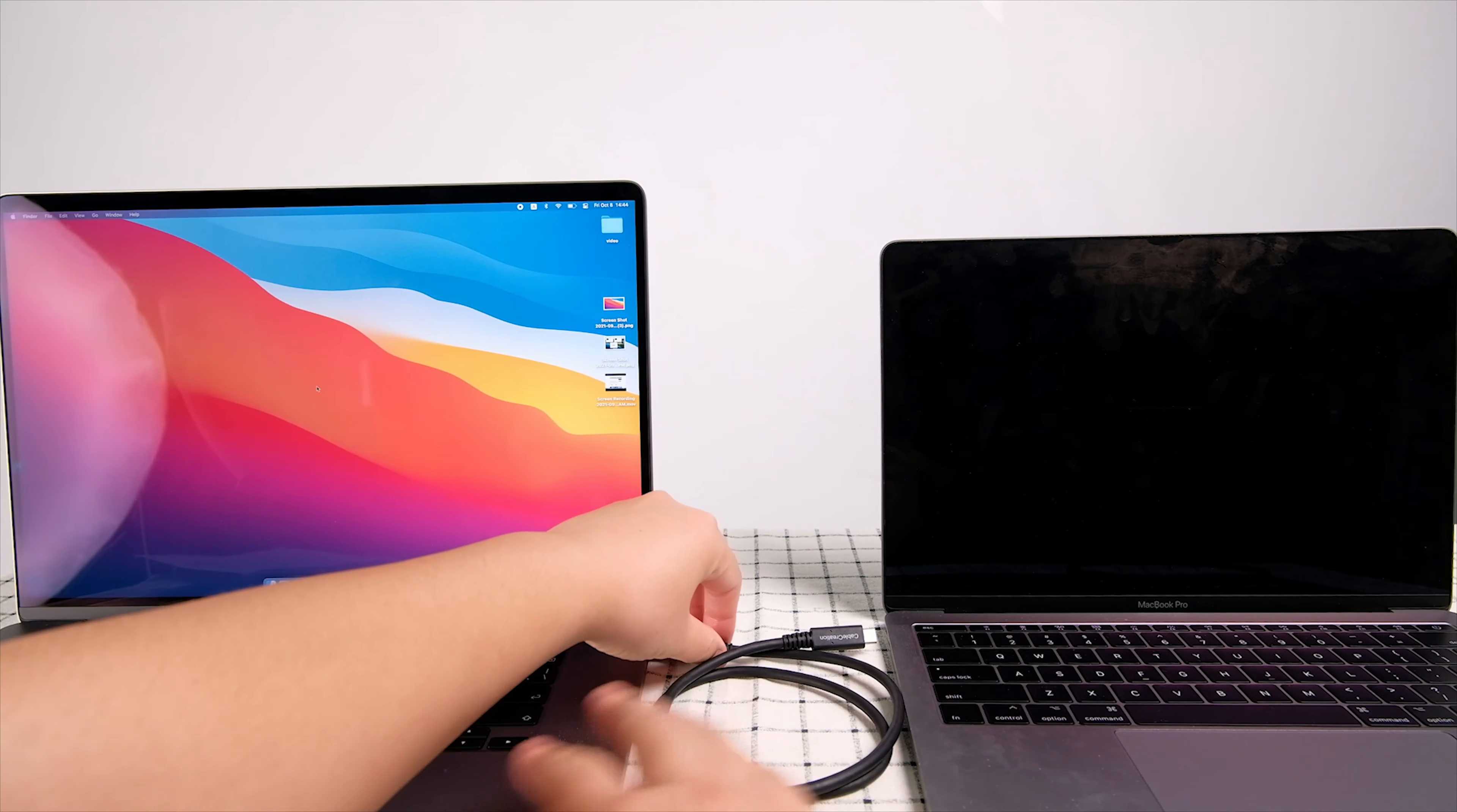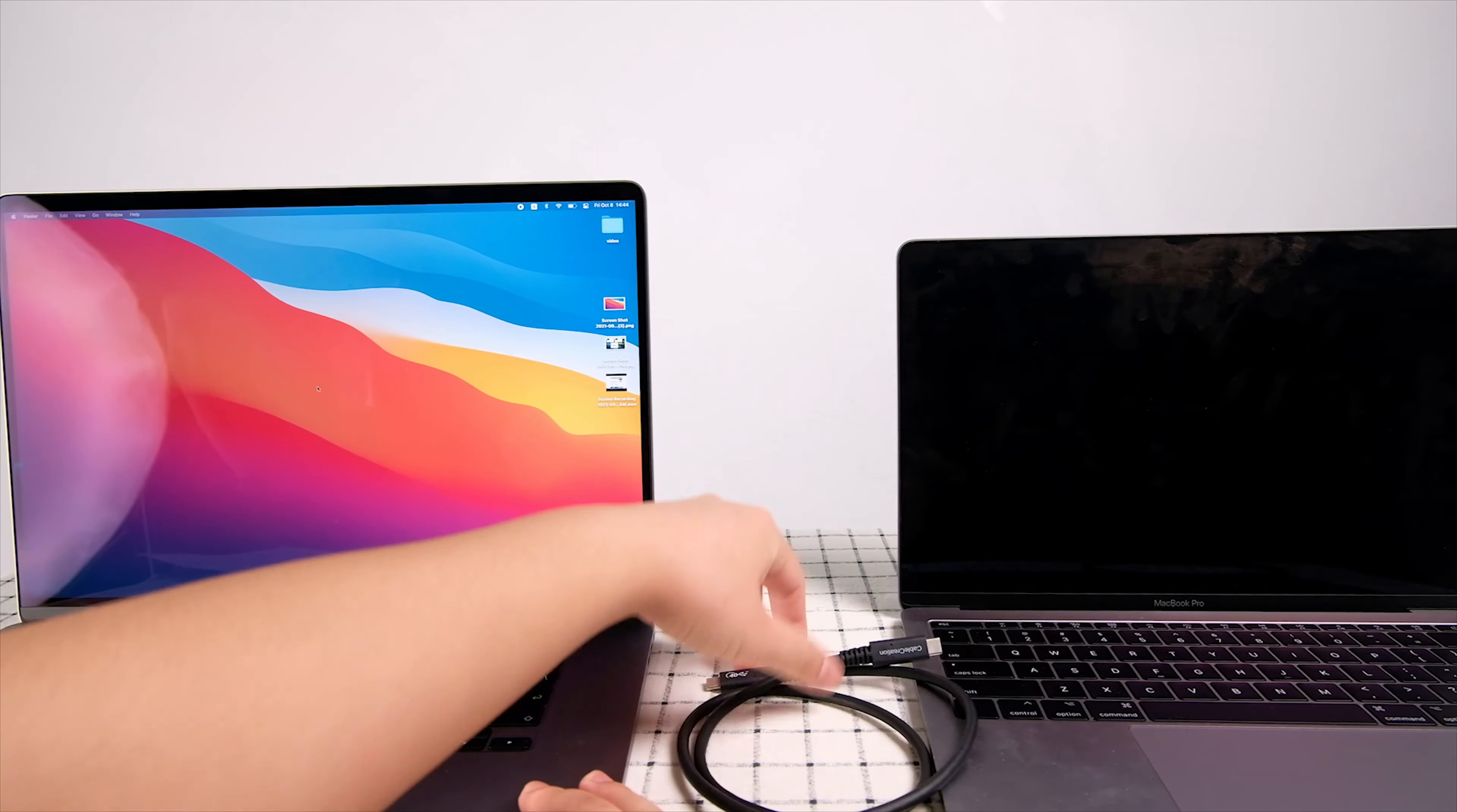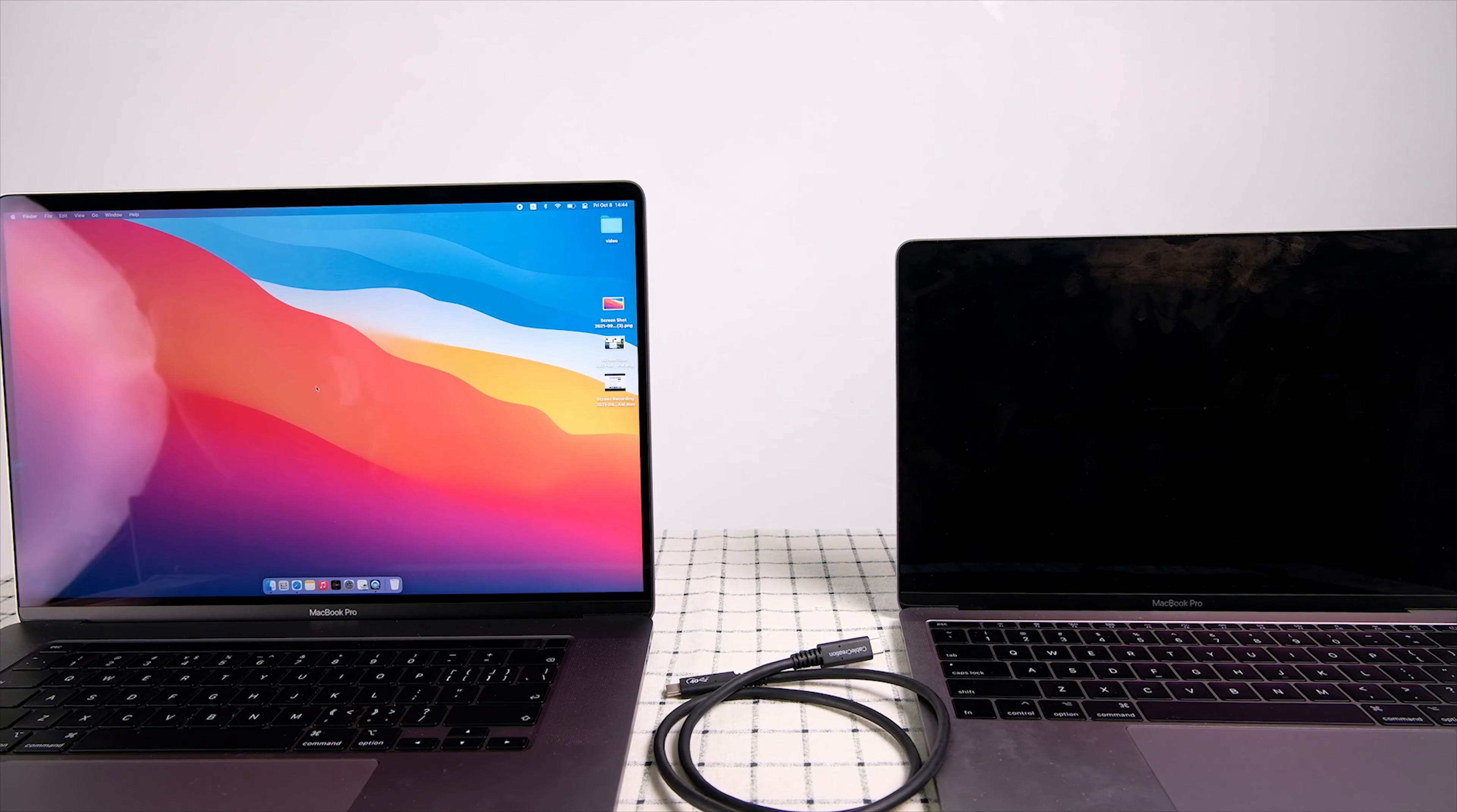So USB 4 cable can be used in target disk mode. Thank you for watching. Have a great day. Bye.